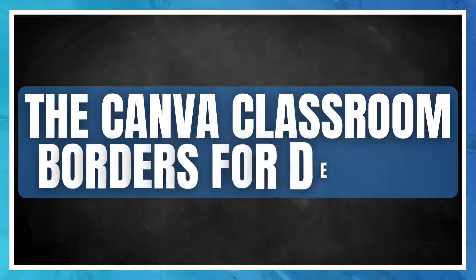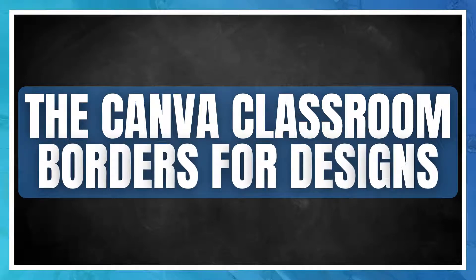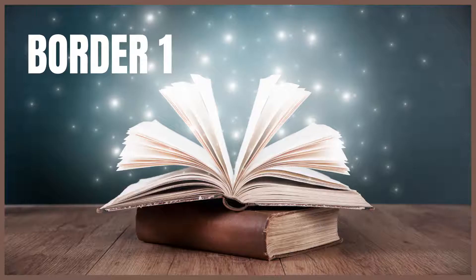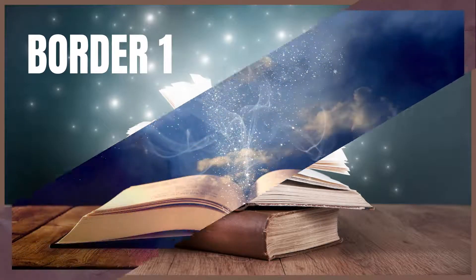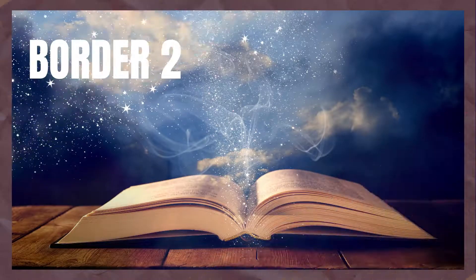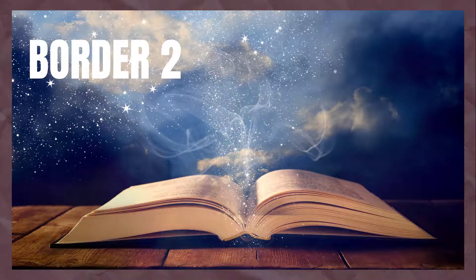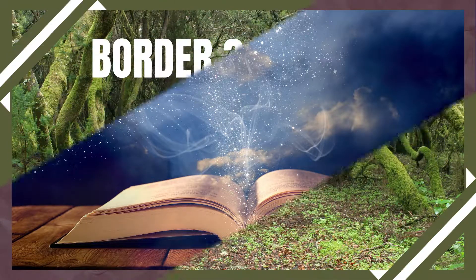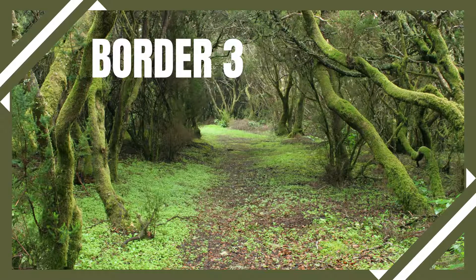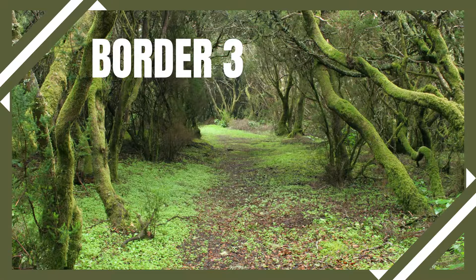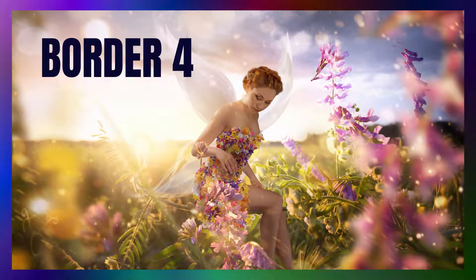Welcome to the Canva Classroom everybody. Today's tutorial is how to create a border around your design. This will be particularly useful for those that are making thumbnails that want to create a cohesive border look. Be sure to stay tuned to the end of the tutorial for an announcement. Let's get started.